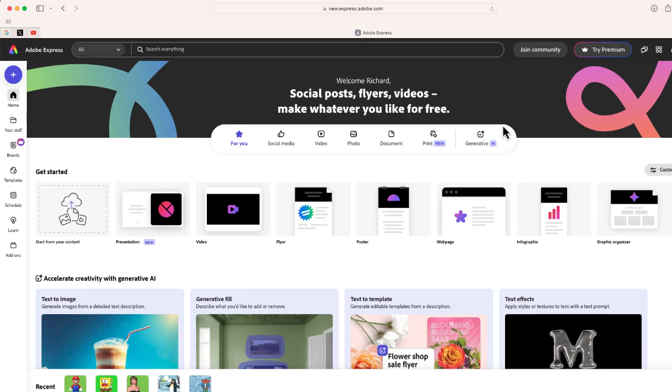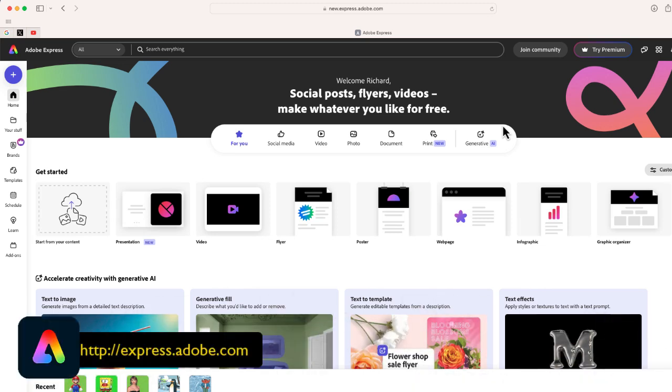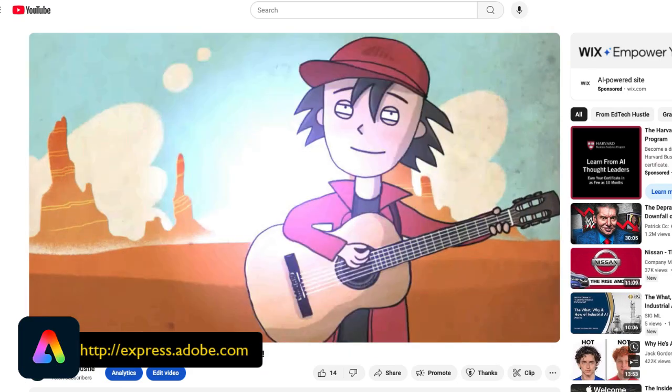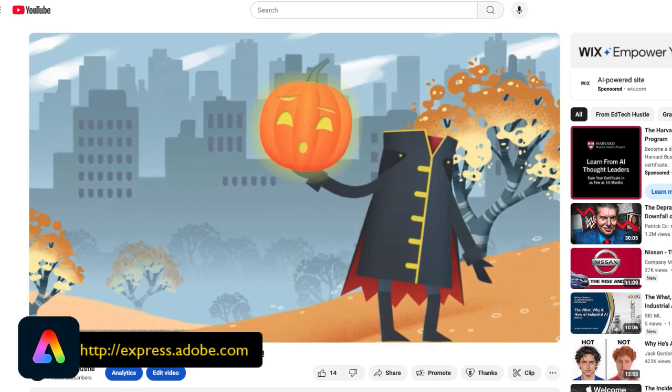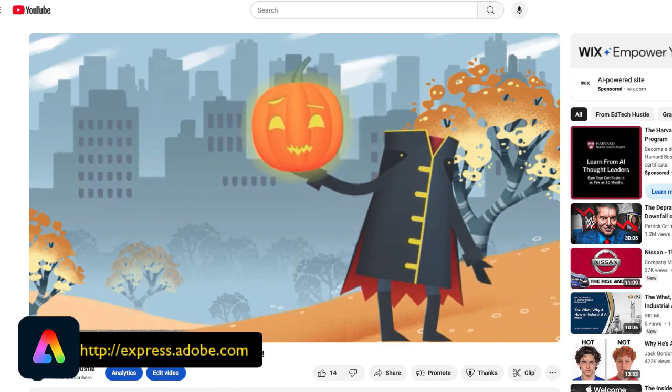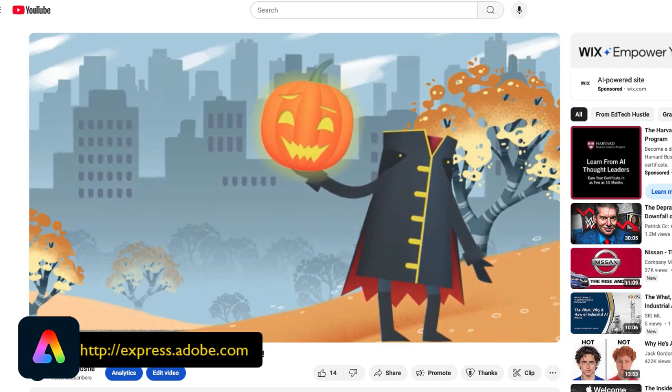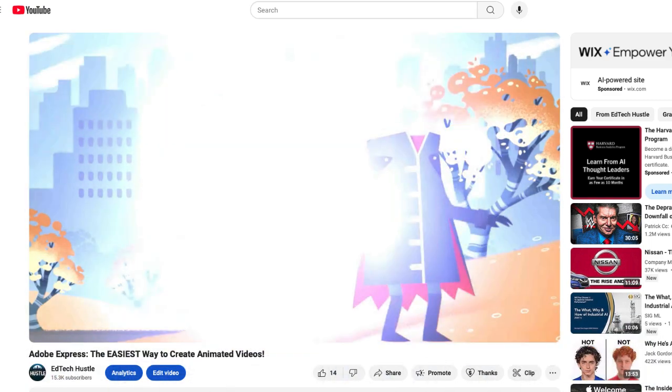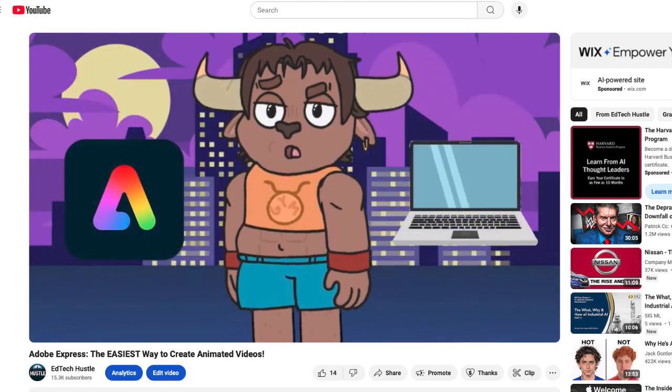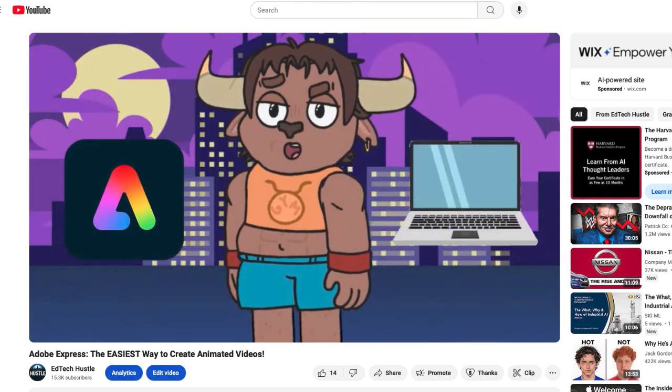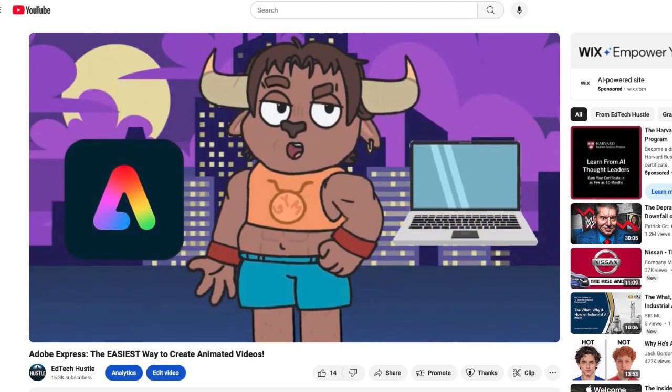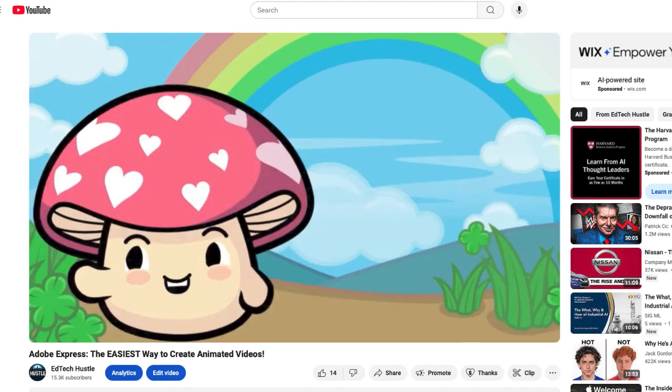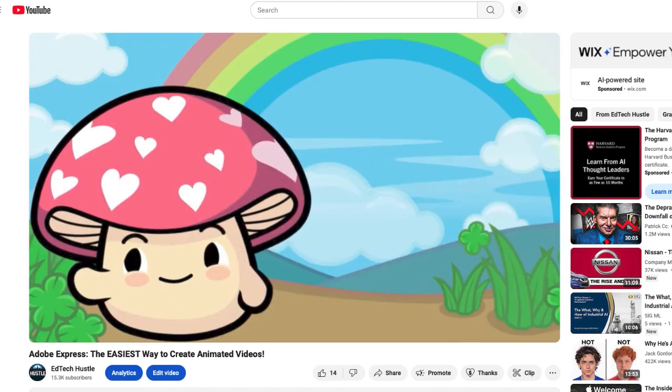Alright, so I am here using Adobe Express. Now, in a previous video that I created, I showed you how you can create your own animated characters using a feature of Adobe Express called Animate with Audio. So if you haven't seen that, I'd recommend checking it out. But if you have, well, welcome back.